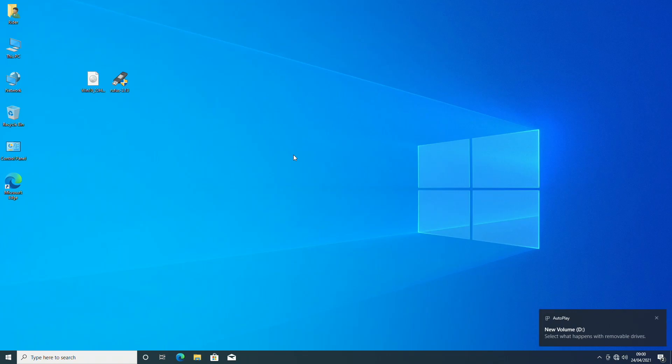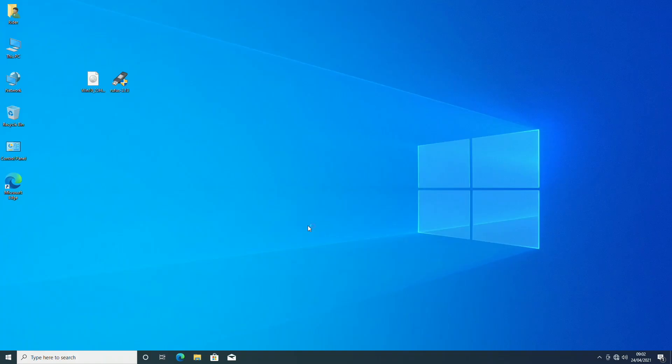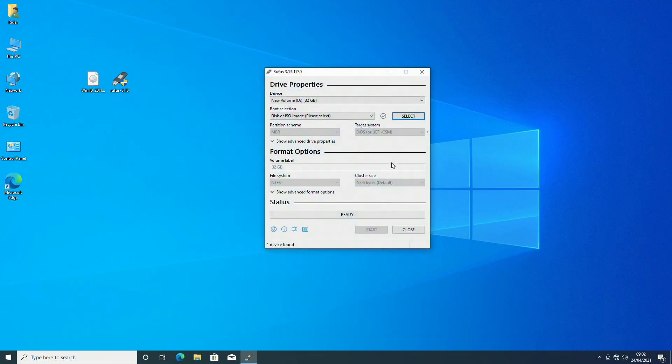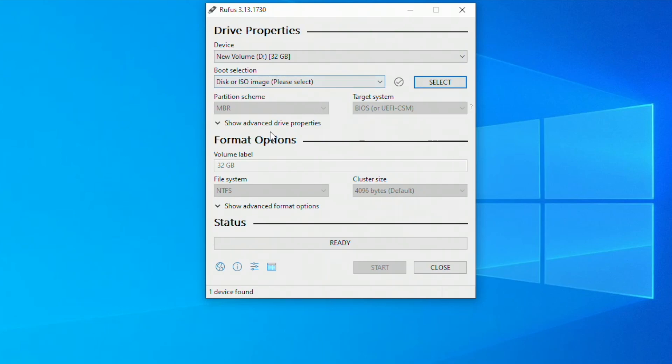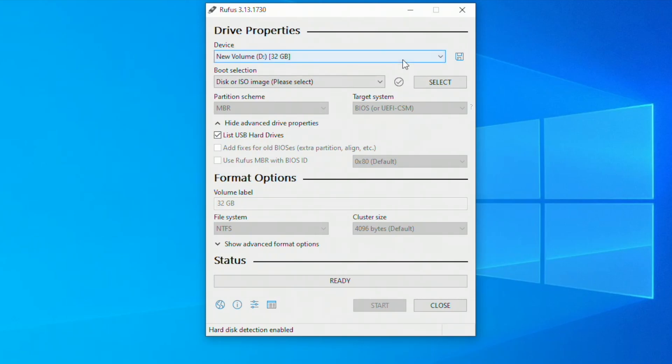Plug storage media and then open Rufus. If you are using USB drive, it will appear here. If using external drive, click on show advanced drive properties and check the option list USB hard drives, and your drive will appear here.